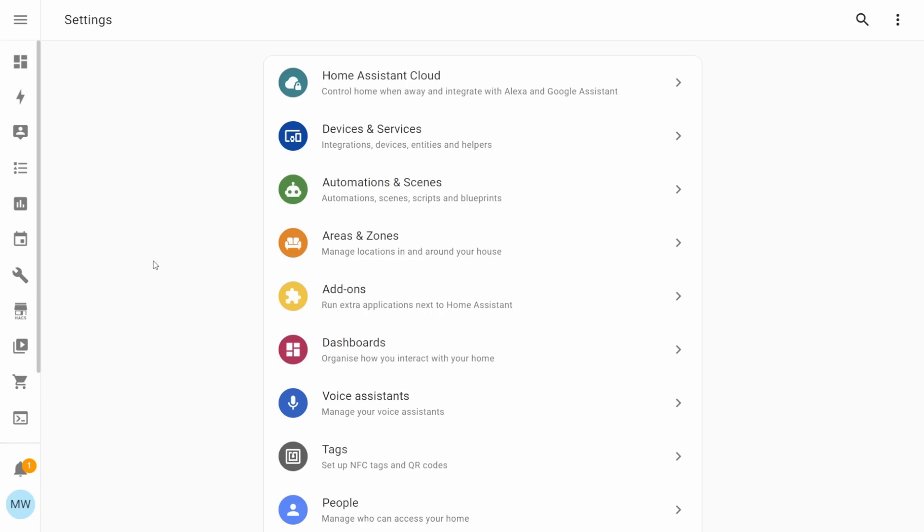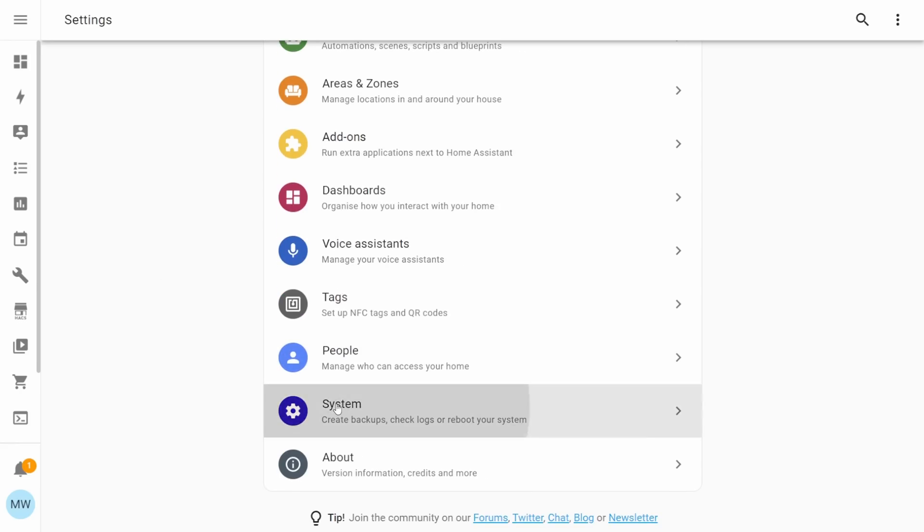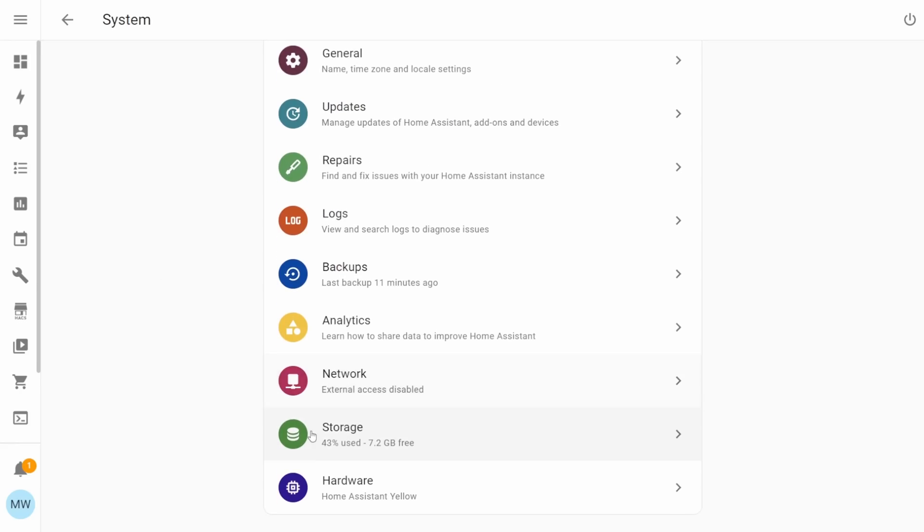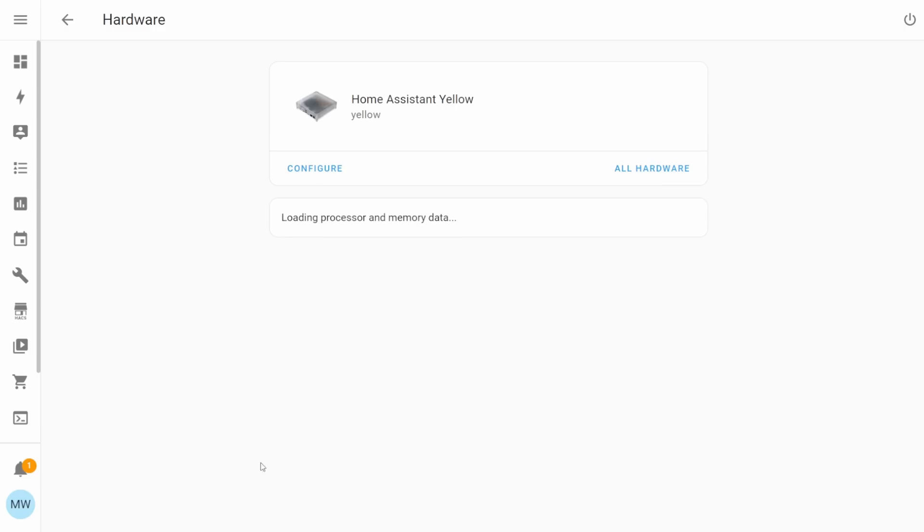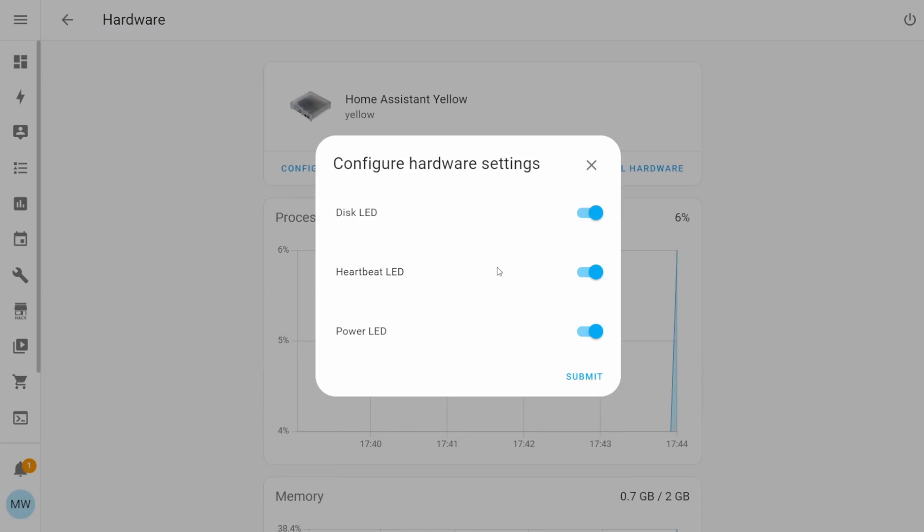Up next, we've got our fourth feature, and this one may appeal to some people more than others, but it's the ability to be able to turn on and off the action lights on your home assistant yellow devices. If we head into our settings and select system and then hardware, we'll have an option to configure our home assistant yellow. Selecting this will give us another couple of options, and the one that we'll care about is the option to configure hardware settings. And when we select this, we'll get a small dialog that will allow us to turn on and off the different LEDs.